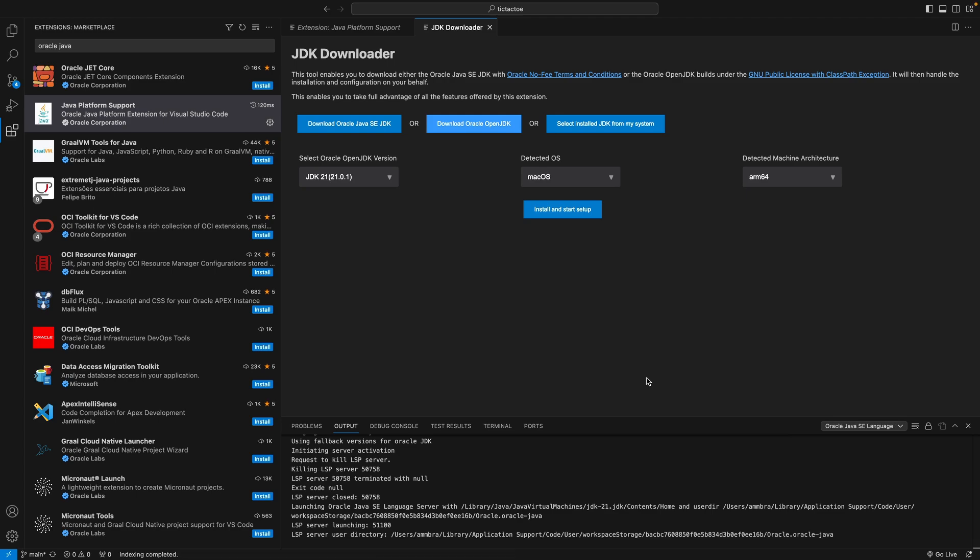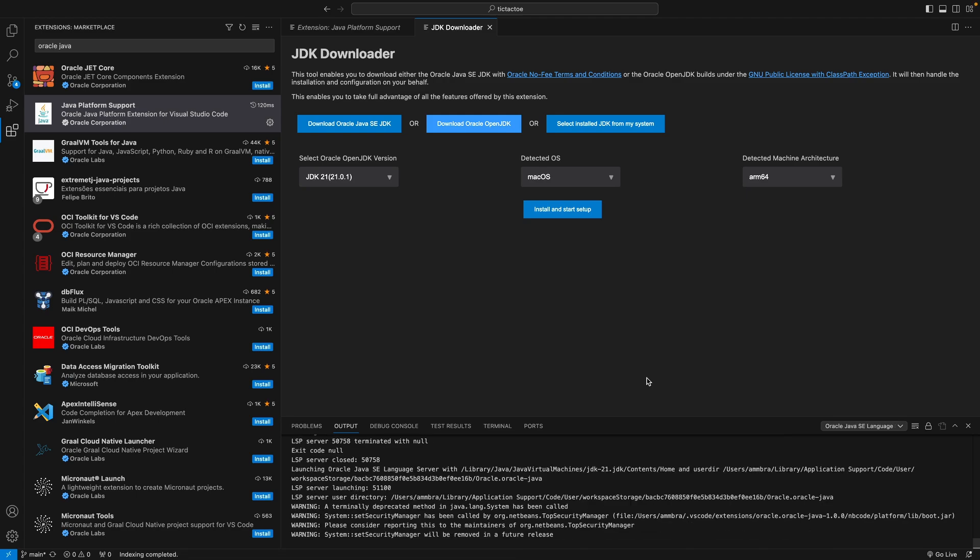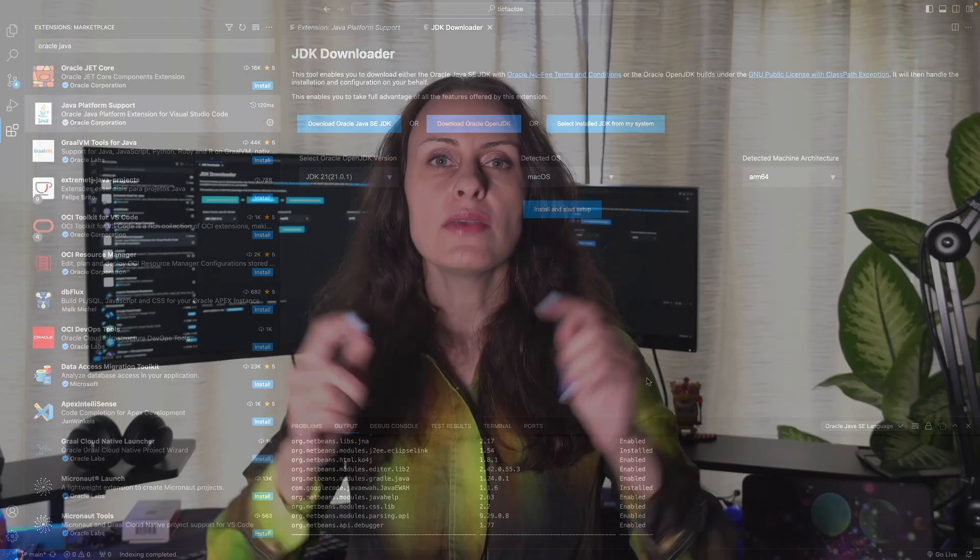Selecting a JDK will update your user settings. If you change your mind and want to use a different JDK, access View, Command Palette, Preferences, Open User Settings, JSON, and manually update JDK Home setting.